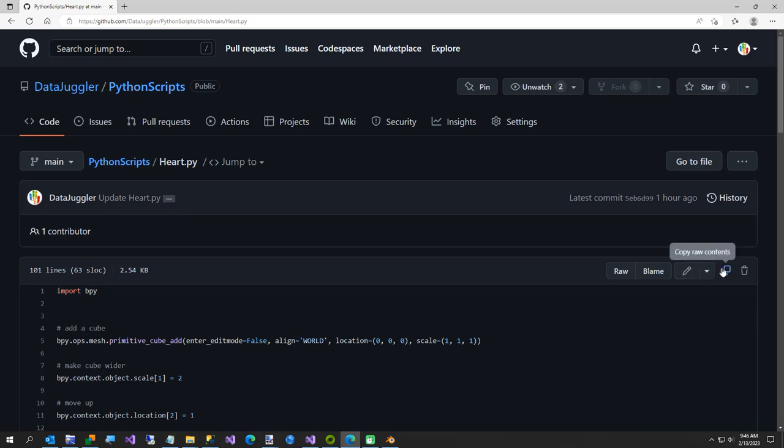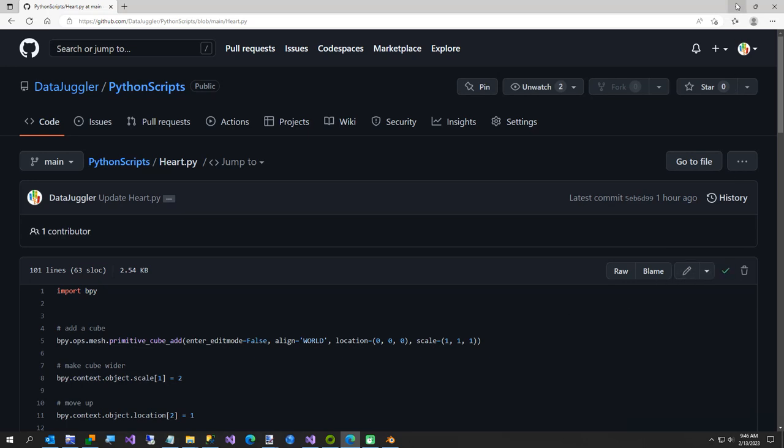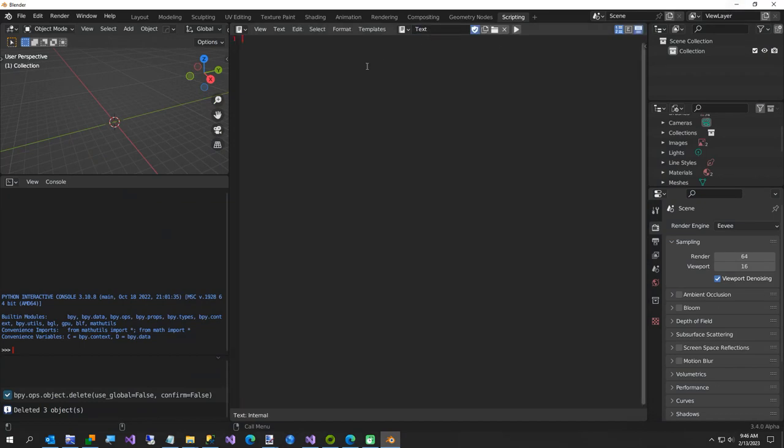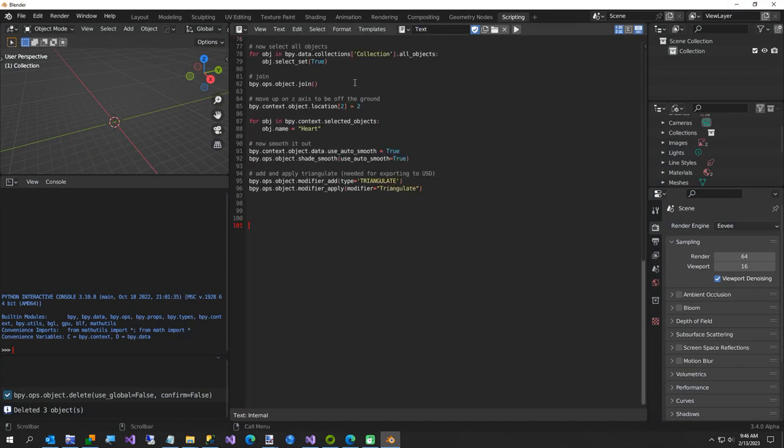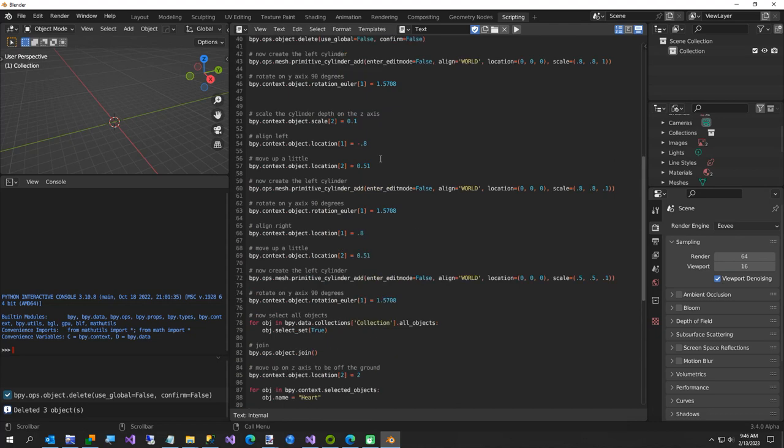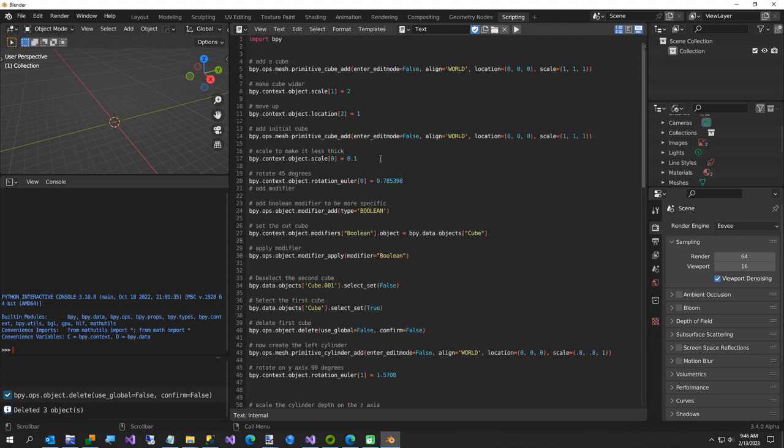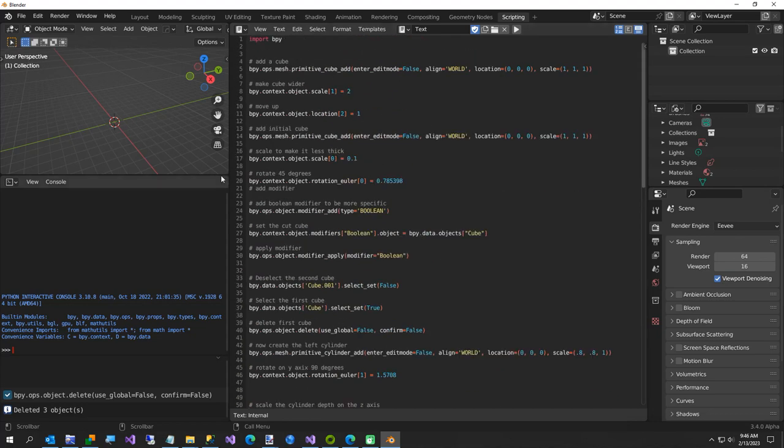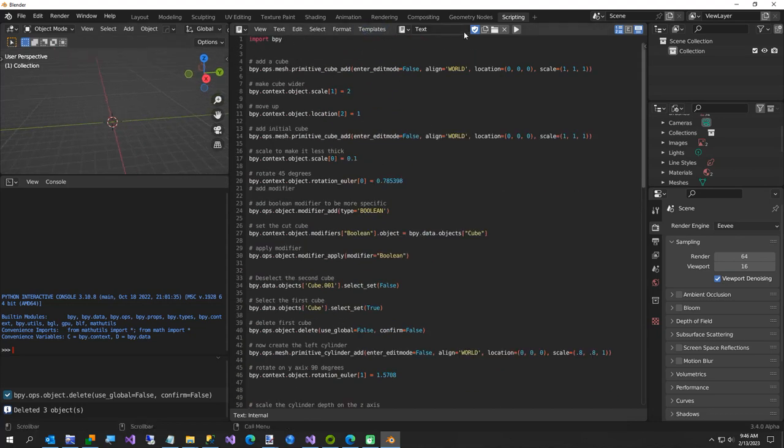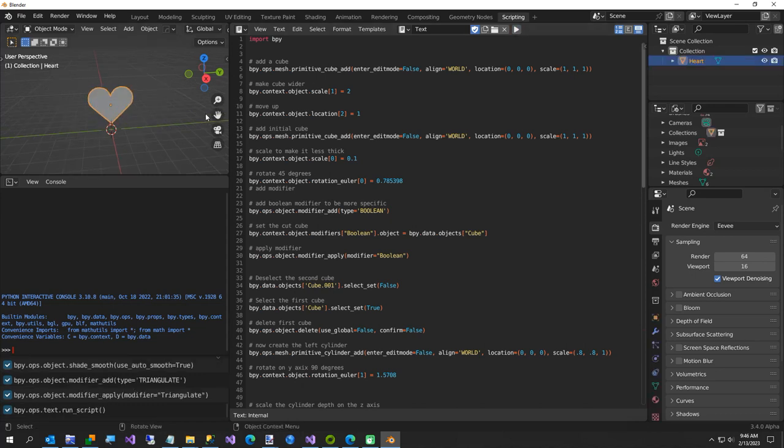I'm going to copy this to my clipboard, and now I'm going to come over here and click New in Blender and paste in, Control-V to paste what was on my clipboard. And now we're going to do the very complicated step of clicking the Run button, and our heart's been created.